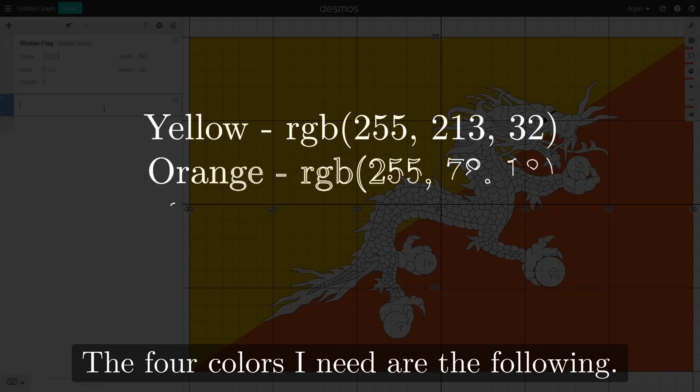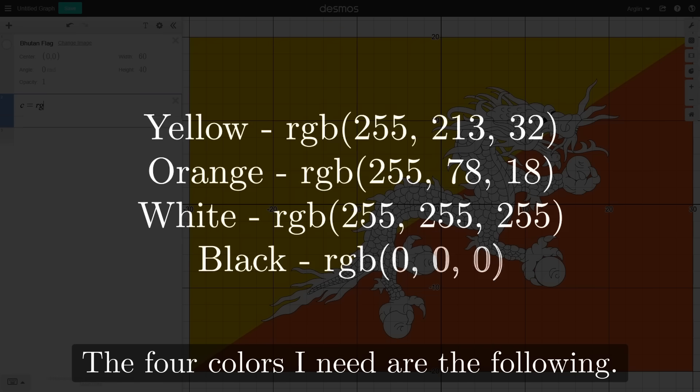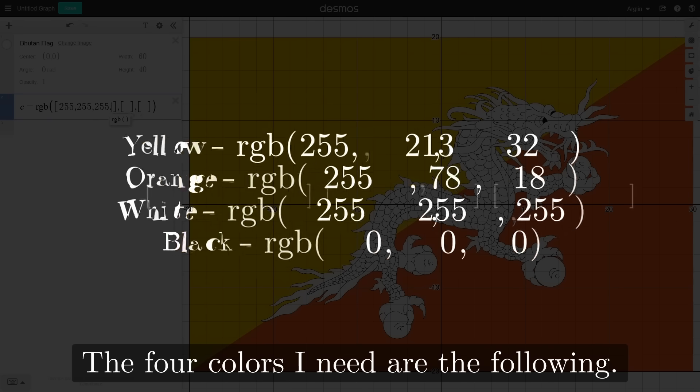The four colors needed are: yellow, orange, white, black.